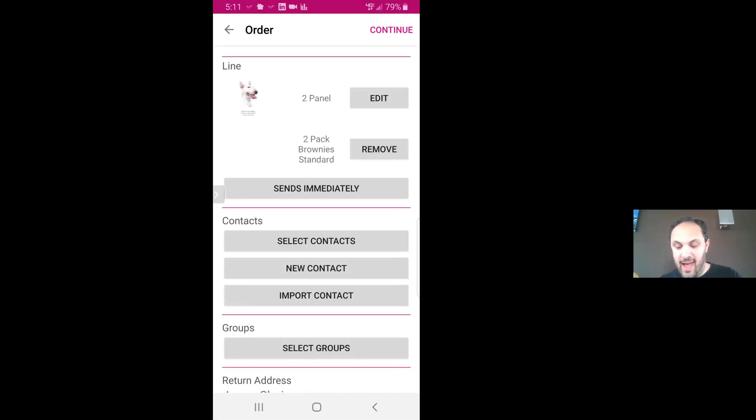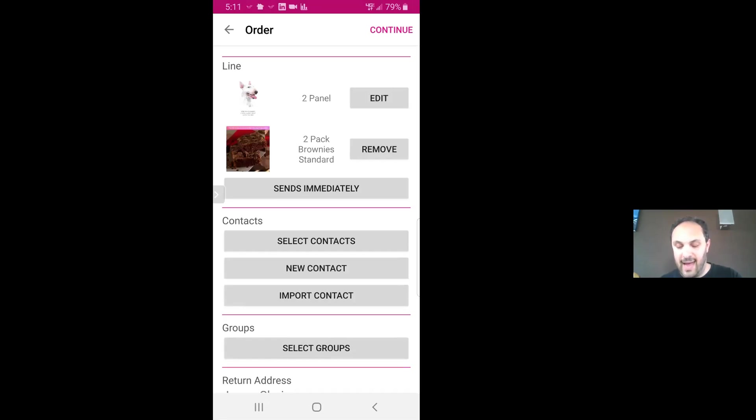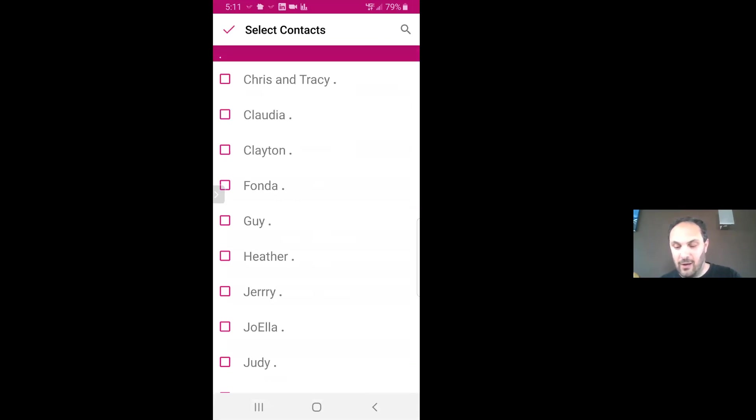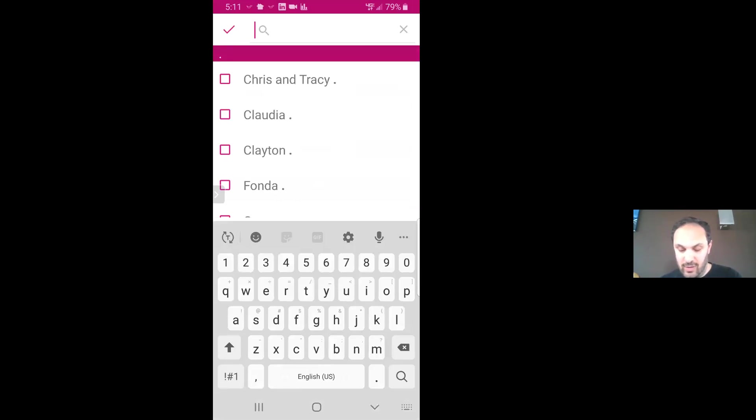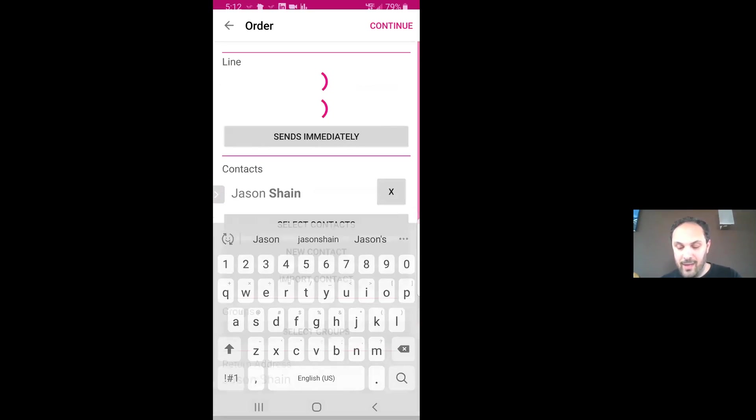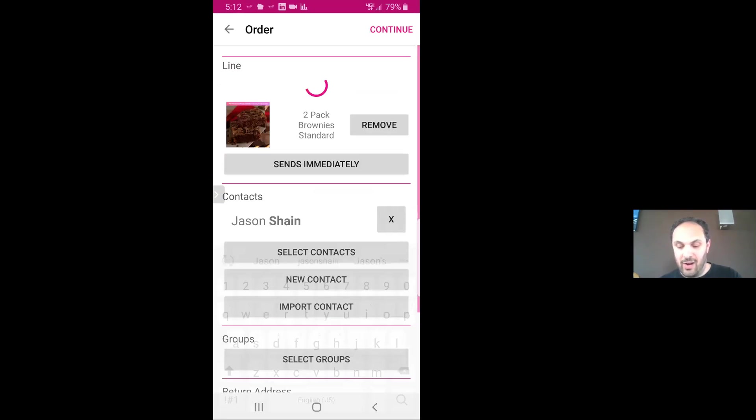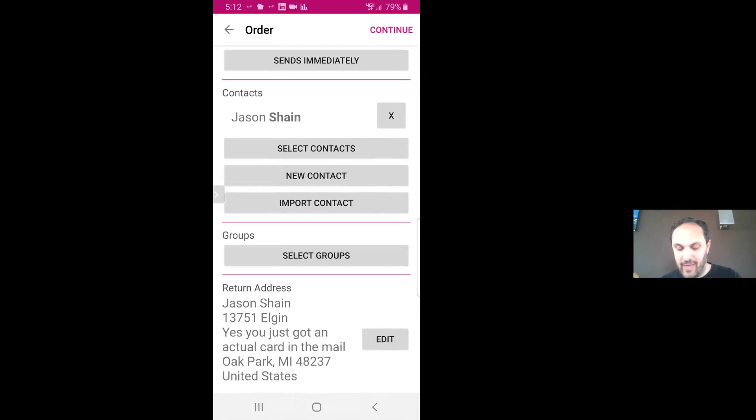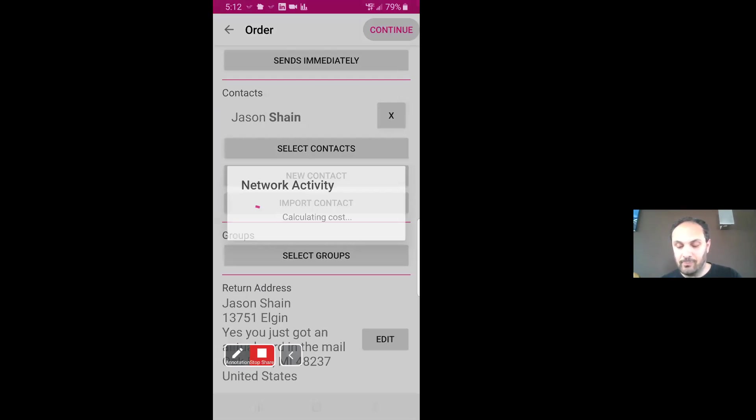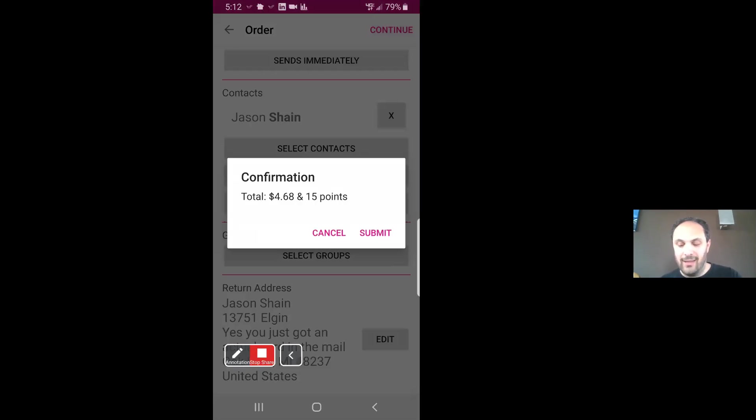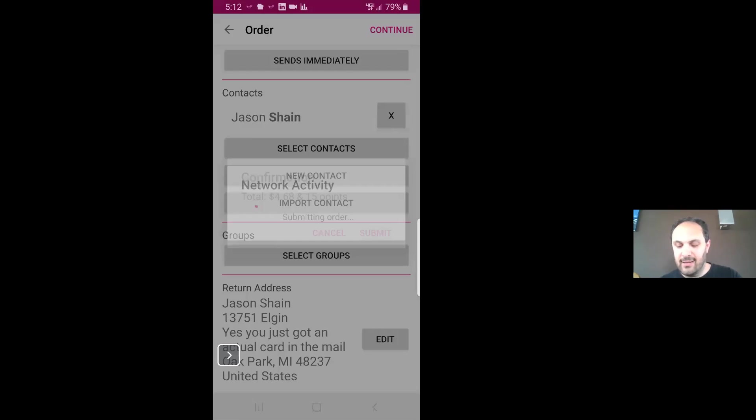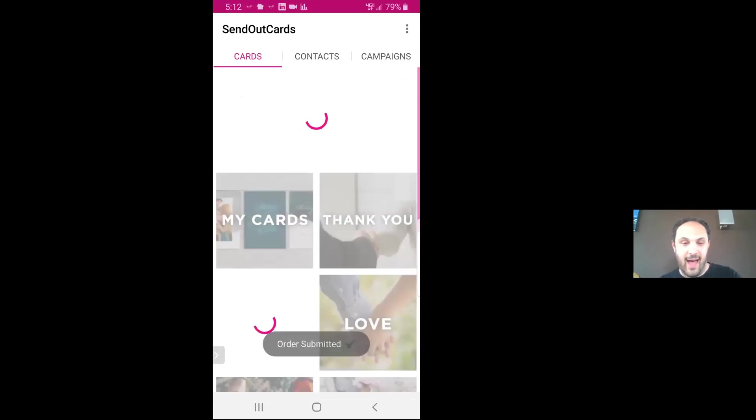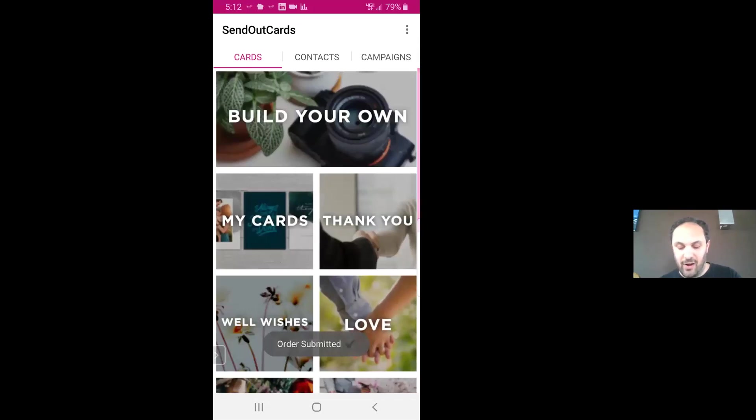And then I could either select a contact in my contact list already, a new contact, or import a contact. I'm going to select a contact because I'm going to send this to myself. I'm going to type in my name. Boom, there I am. Hit the check mark. So now I have a card, a two-pack of brownies, and I'm sending it to myself. That's my return address. So then I'm going to hit continue. Don't mind the points - I'm on a grandfathered account, but then I hit submit and it's done. I just sent myself a card and a two-pack of brownies.